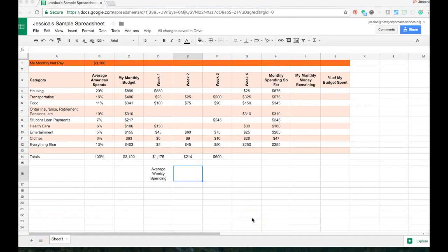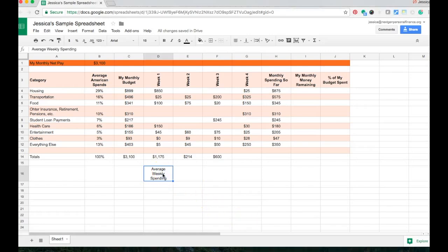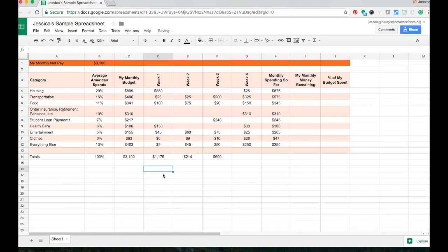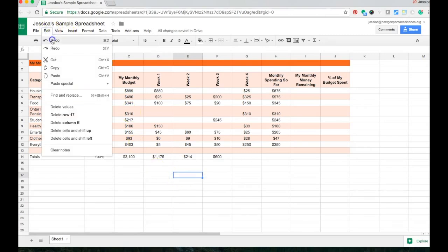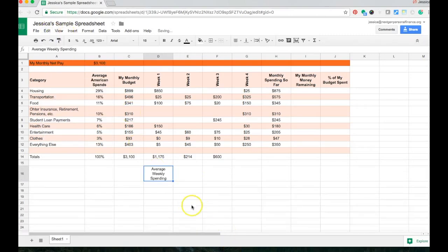One other thing I want to show you is that you can copy, cut, and paste in spreadsheets the same way you do in text documents. So, for example, if this average weekly spending that I put in column D was actually meant to go in column C, I can go here and I can push delete and that just gets rid of everything. But now I have to retype it. So let's go to edit and undo and put that back there.